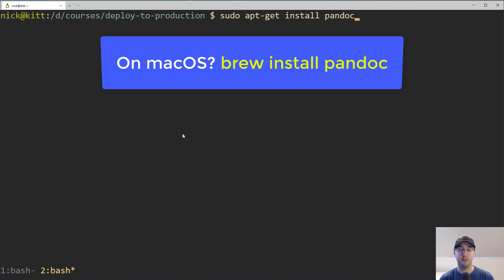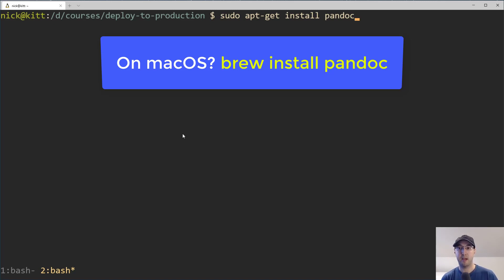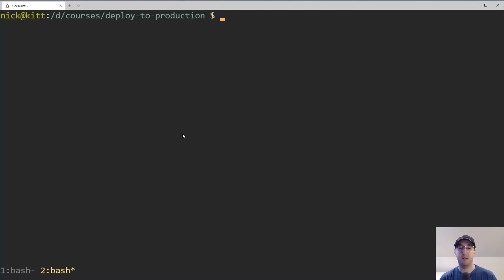And pandoc is a command line tool that lets you convert things from one format to another. It's not super heavyweight. There might be a go binary that you can download that specifically does Markdown to HTML, but for whatever, in this case, pandoc is totally fine. So I installed pandoc.